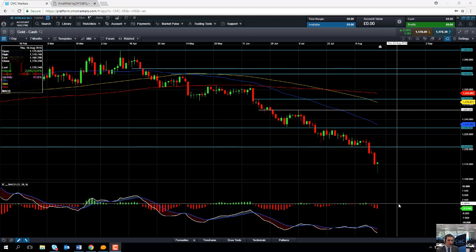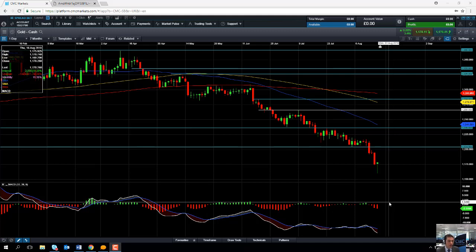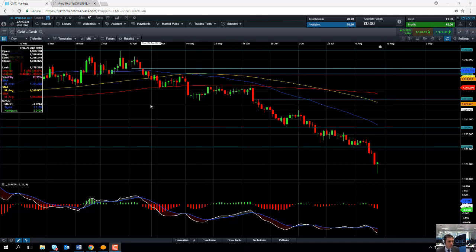Hello and welcome to the Chart of the Week video with me, David Madden. Today's date is Thursday the 16th of August and the time has just gone 9:05 British Summer Time. This week's Chart of the Week is gold.